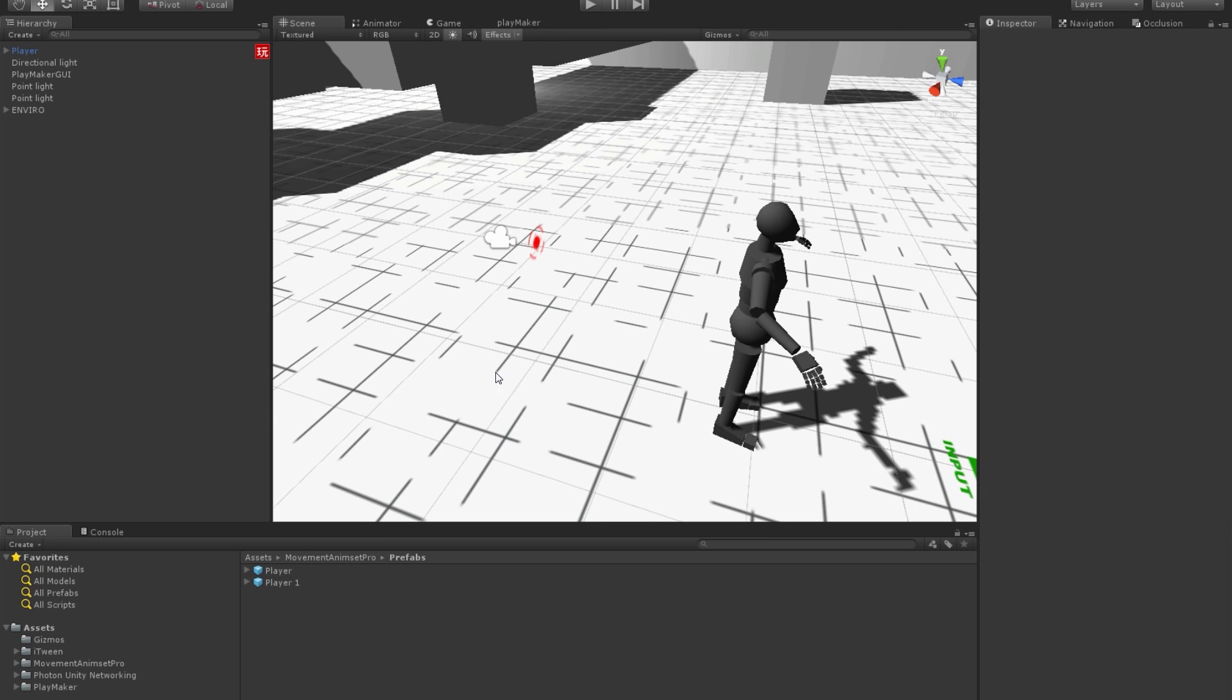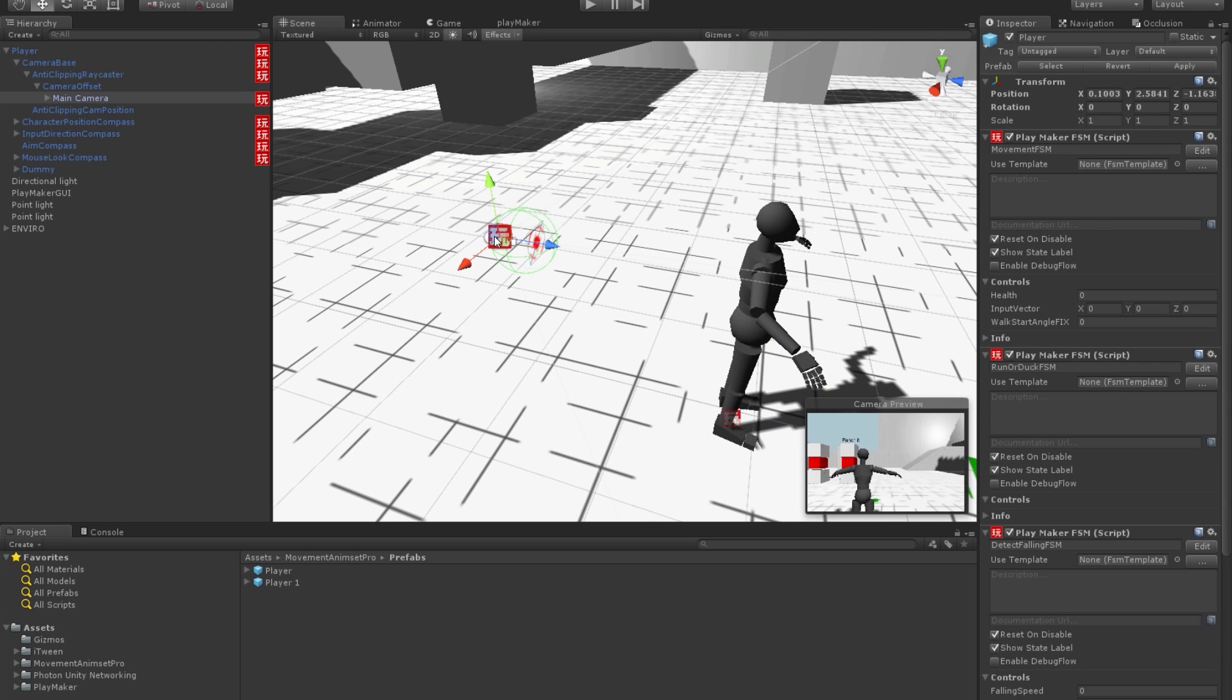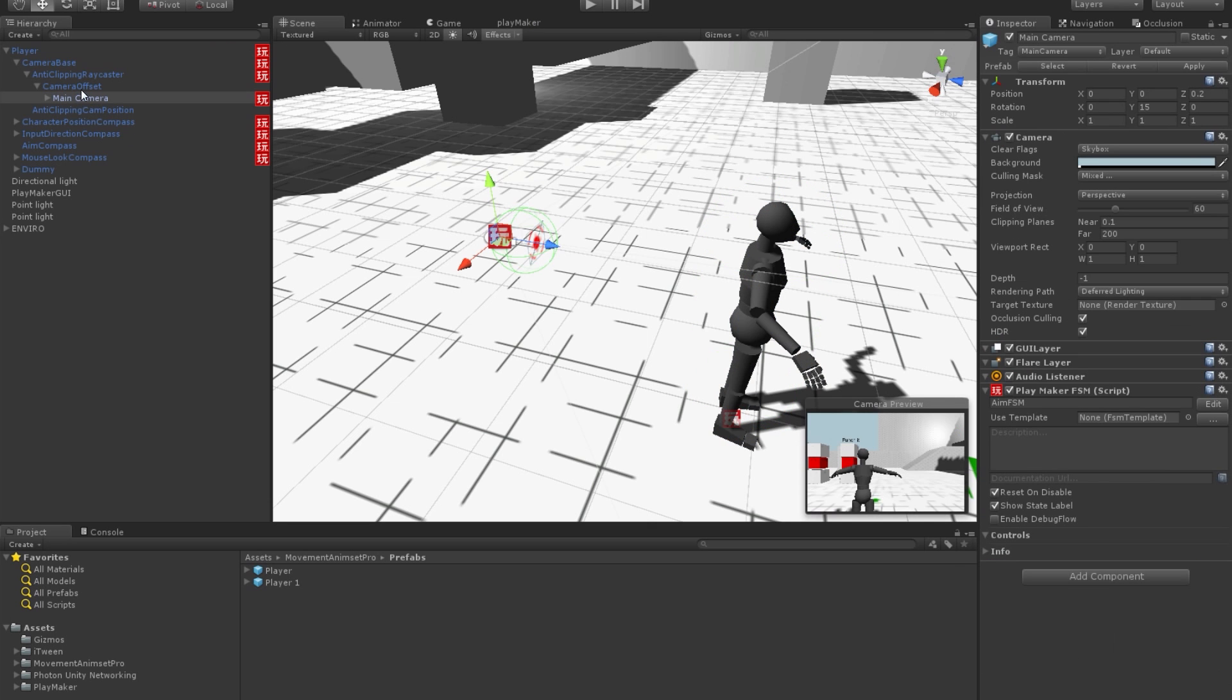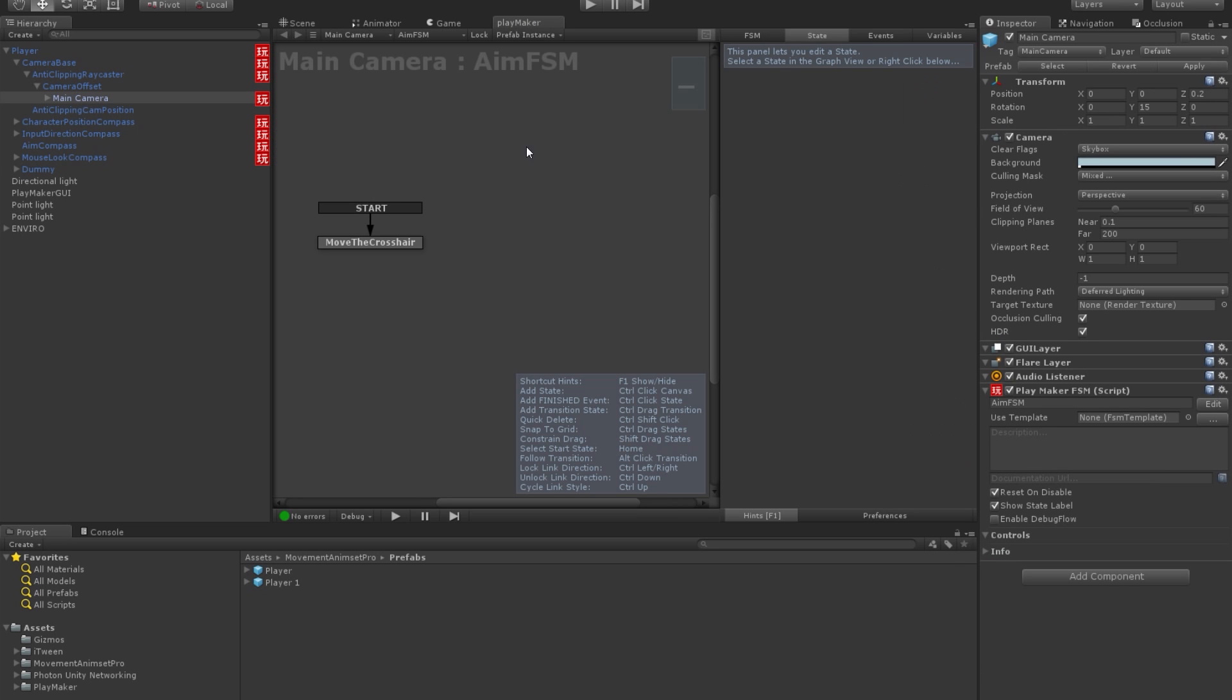Just stop and this is the camera, you can click on it and we go to Playmaker, select the anti-clipping raycaster.